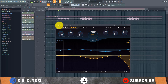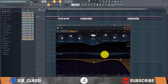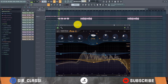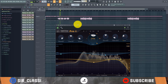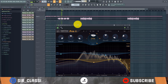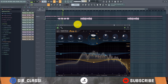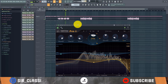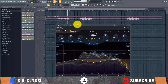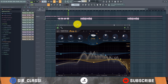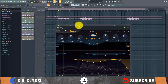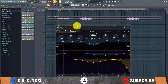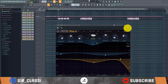So let's listen without the reverb first. That is the vocal dry — no reverb, no room echoes, just straight vocals with no effects.